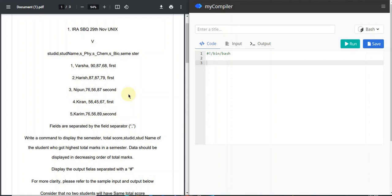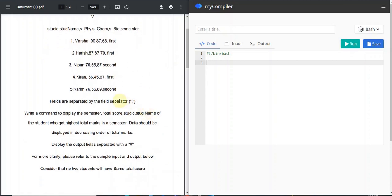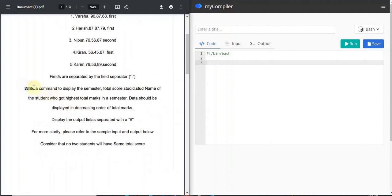I chose this question to explain a few more things, so let's jump in. The data is given with the field separator as a comma. The task is: write a command to display the semester, total score, student ID, and student name of the student who got the highest total marks in each semester.